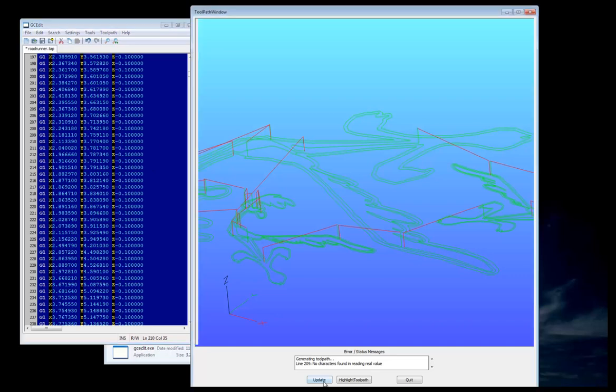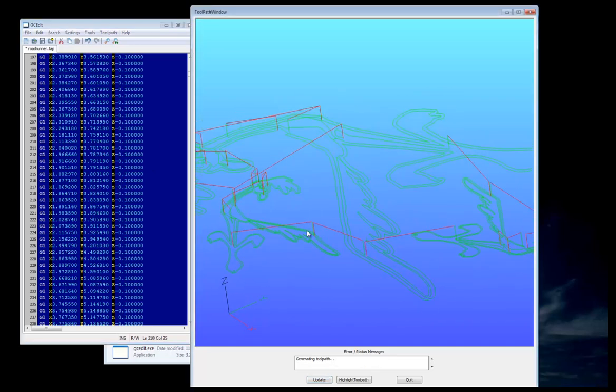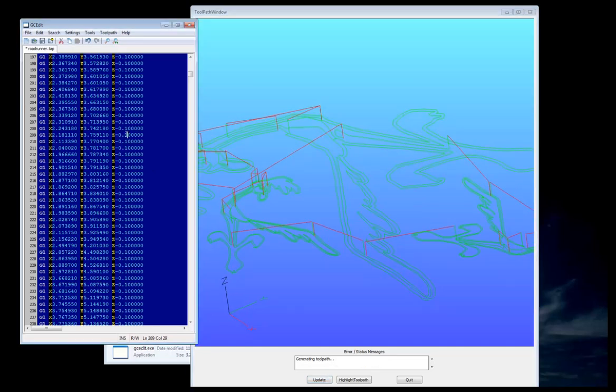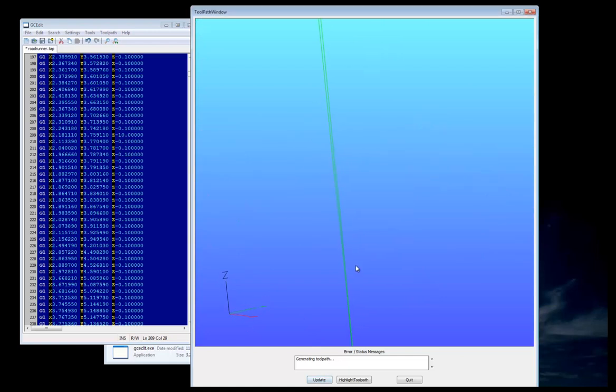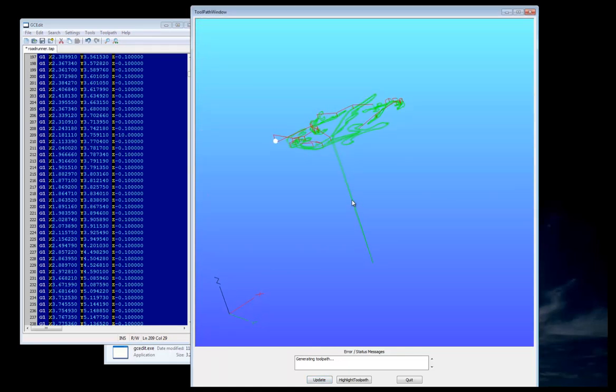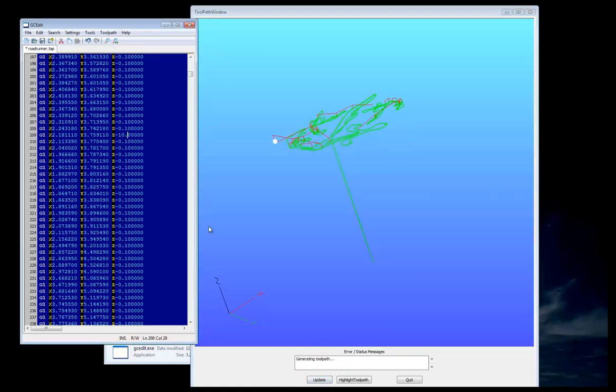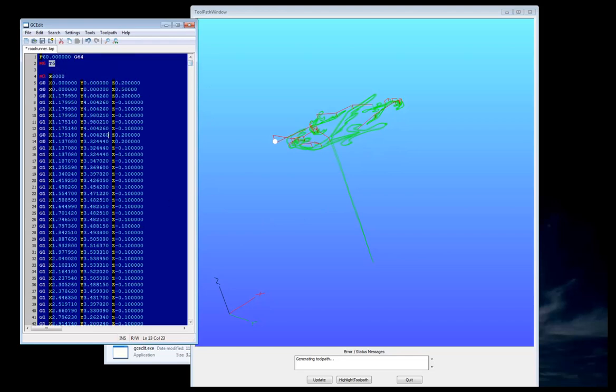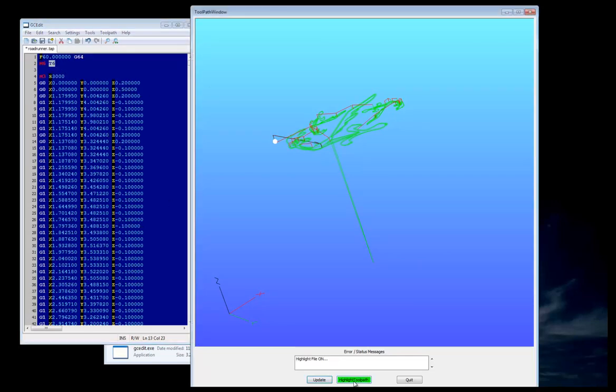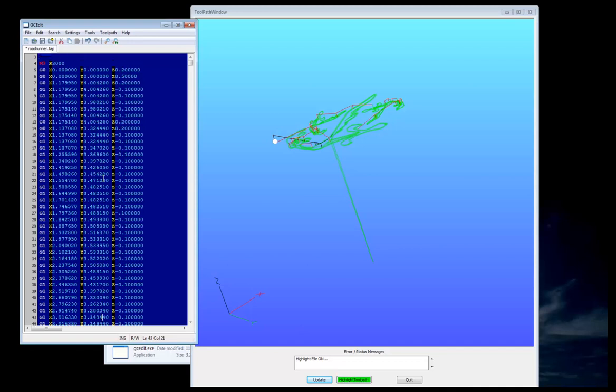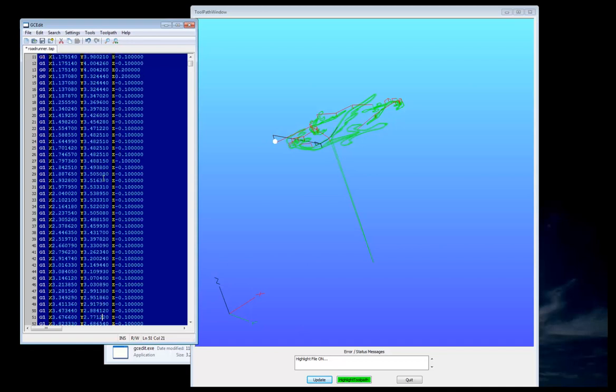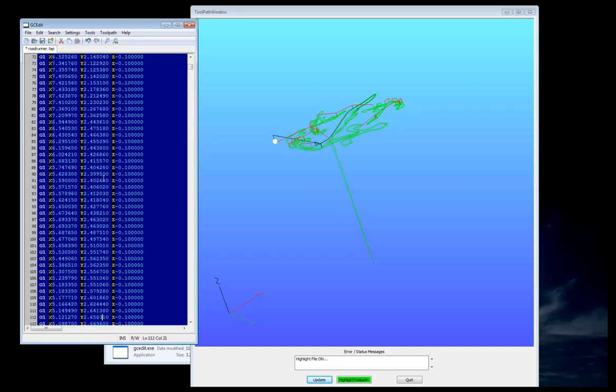I'll press Update, and if we wanted to tweak a value in here, let's say that's minus 10, 0.0, and we press Update, we'll see all of a sudden there's a point headed down in space. And if we didn't know where that point was, we could say Highlight Toolpath, and we could scroll down through to find out where it was in the file that that error occurred.